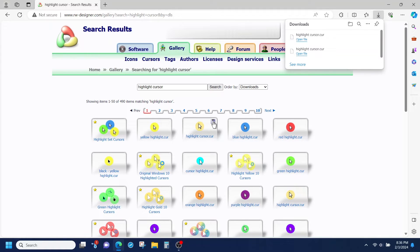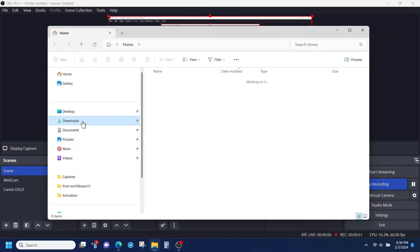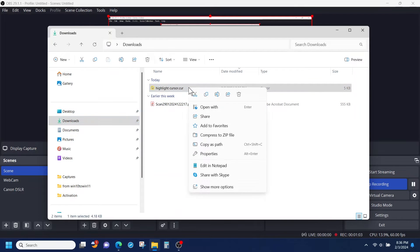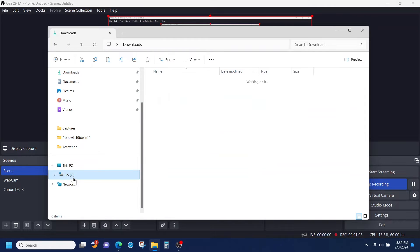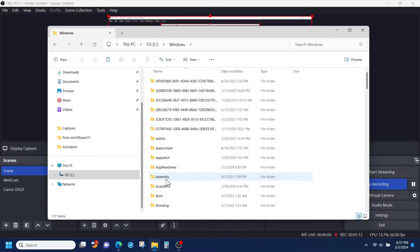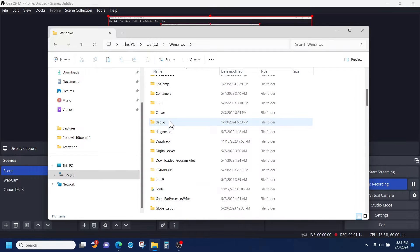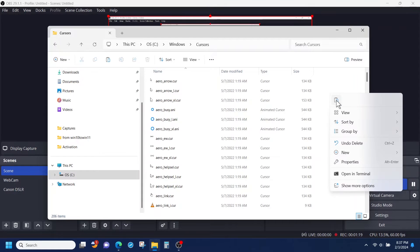Now, we're going to wait for it to download. Now that it's downloaded, we're going to go to the download folder. From here, we're going to right-click on it and cut it, or click on the scissors. Now, we're going to go to the C drive, and from the C drive we're going to go down to Windows, double-click on Windows, then double-click on the Cursors folder. We're going to paste that file here, so right-click in that area and then click on the clipboard.